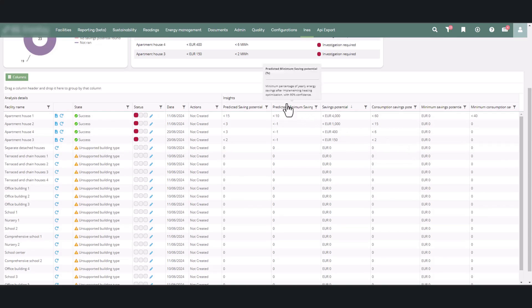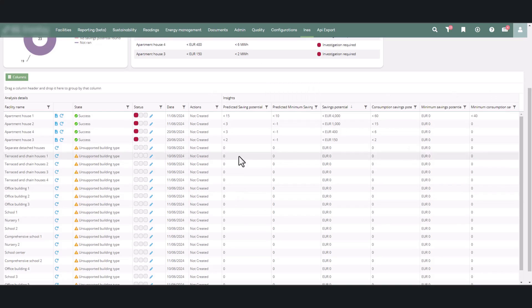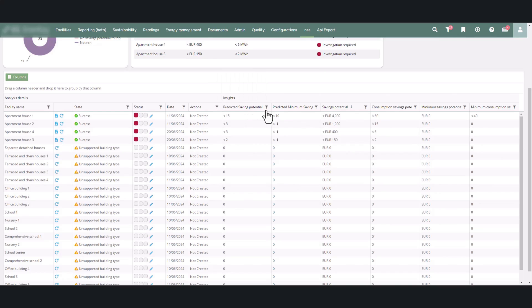The following columns present the identified savings potential, showing the most likely outcome and the minimum savings potential with 90% certainty.